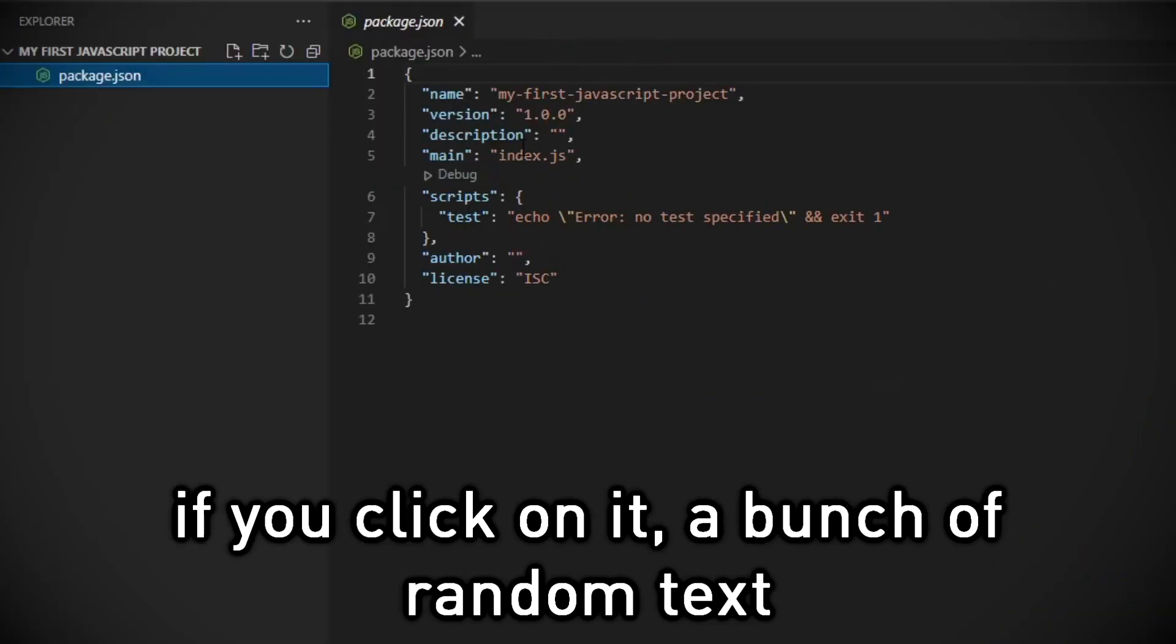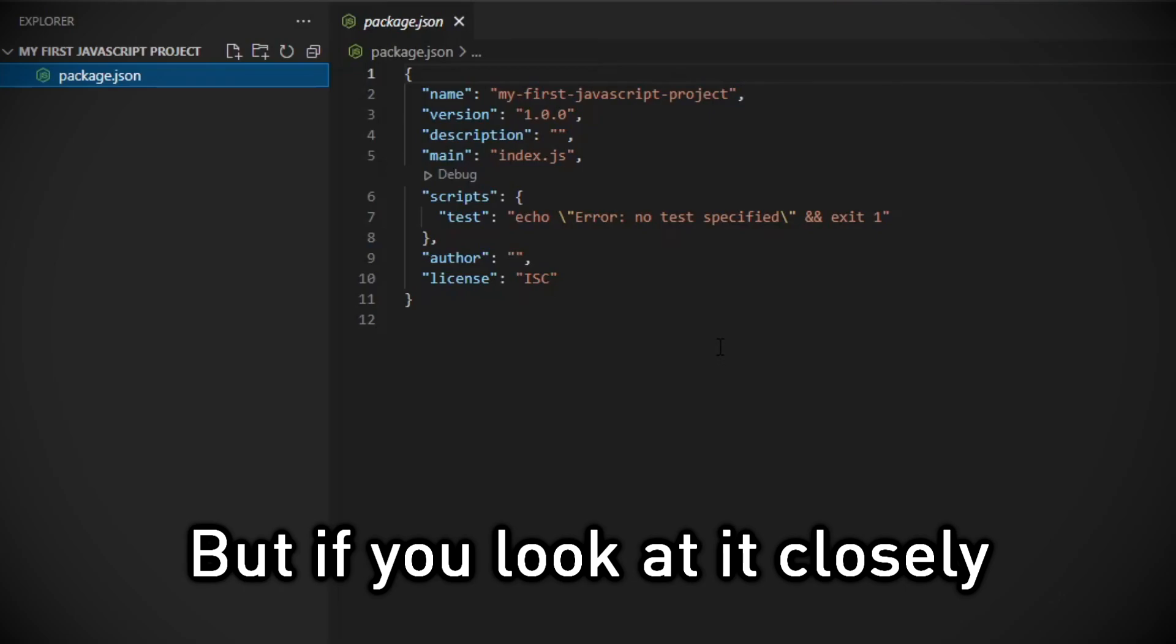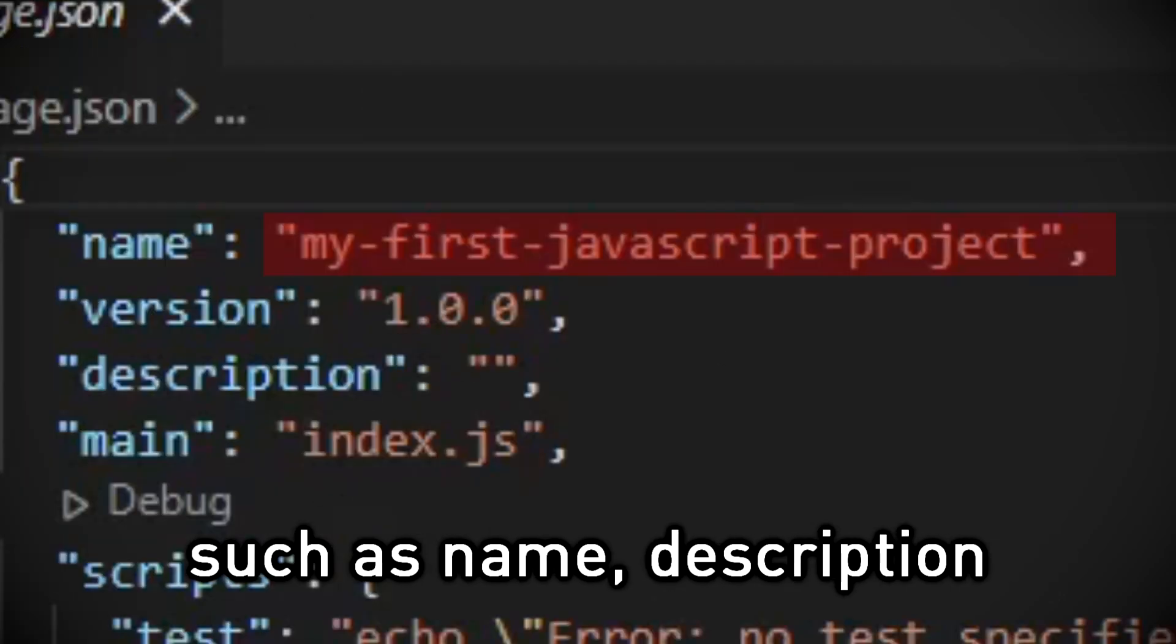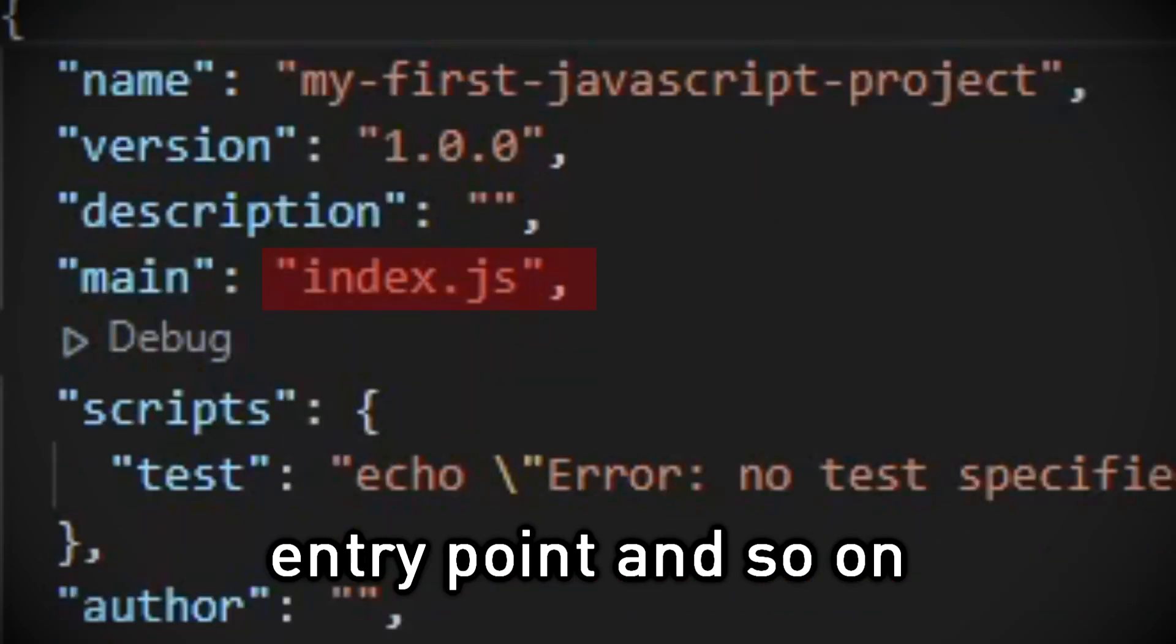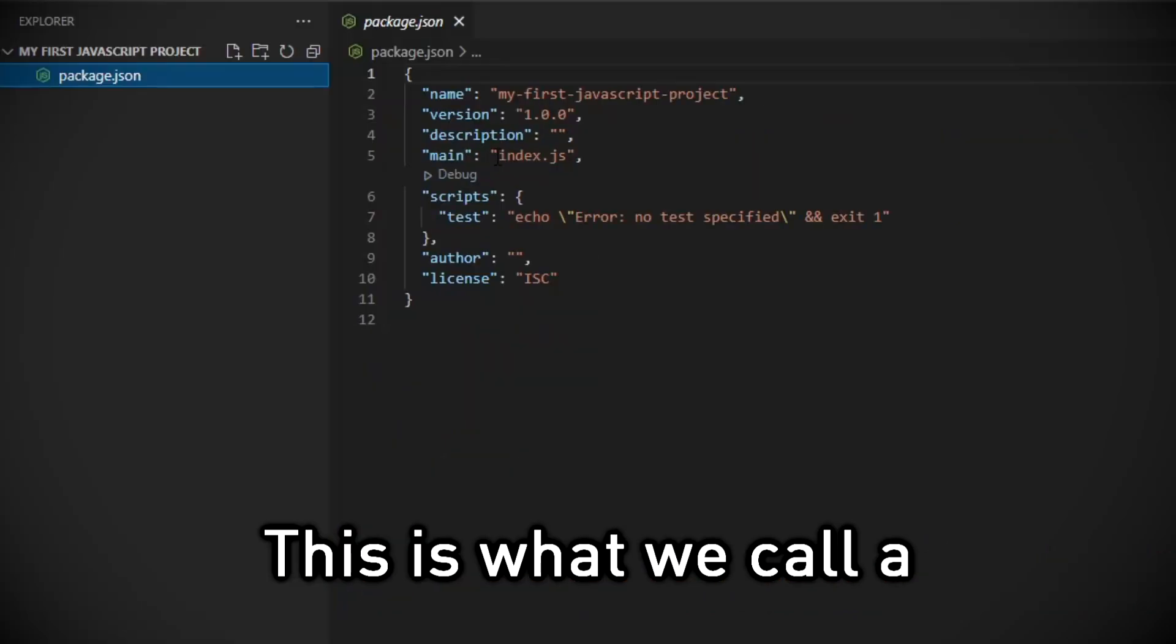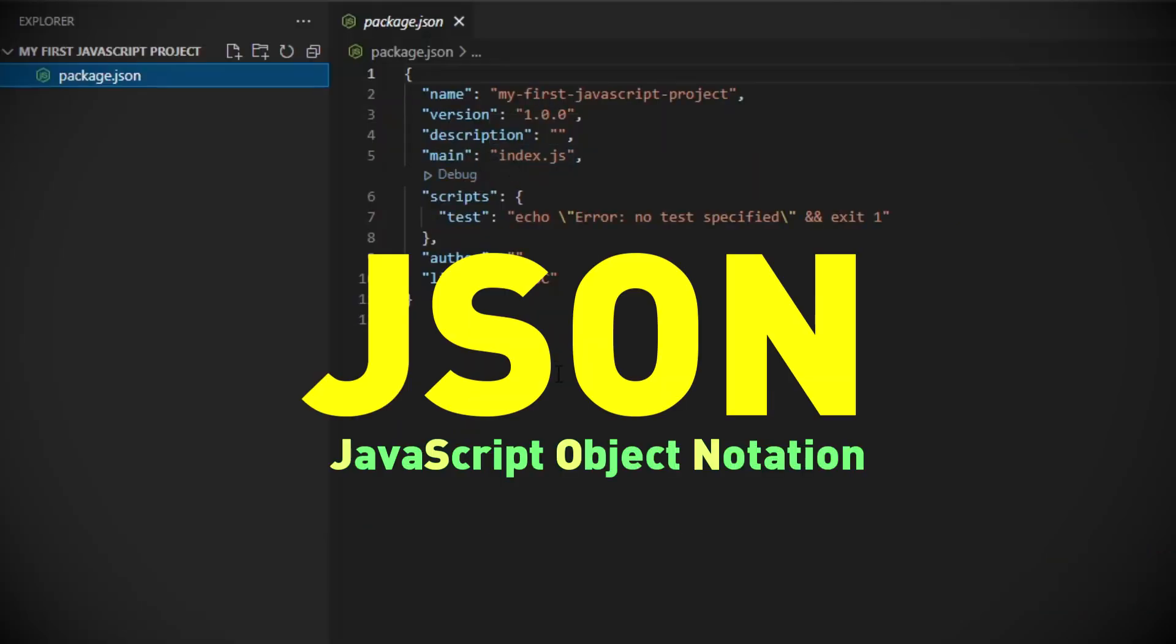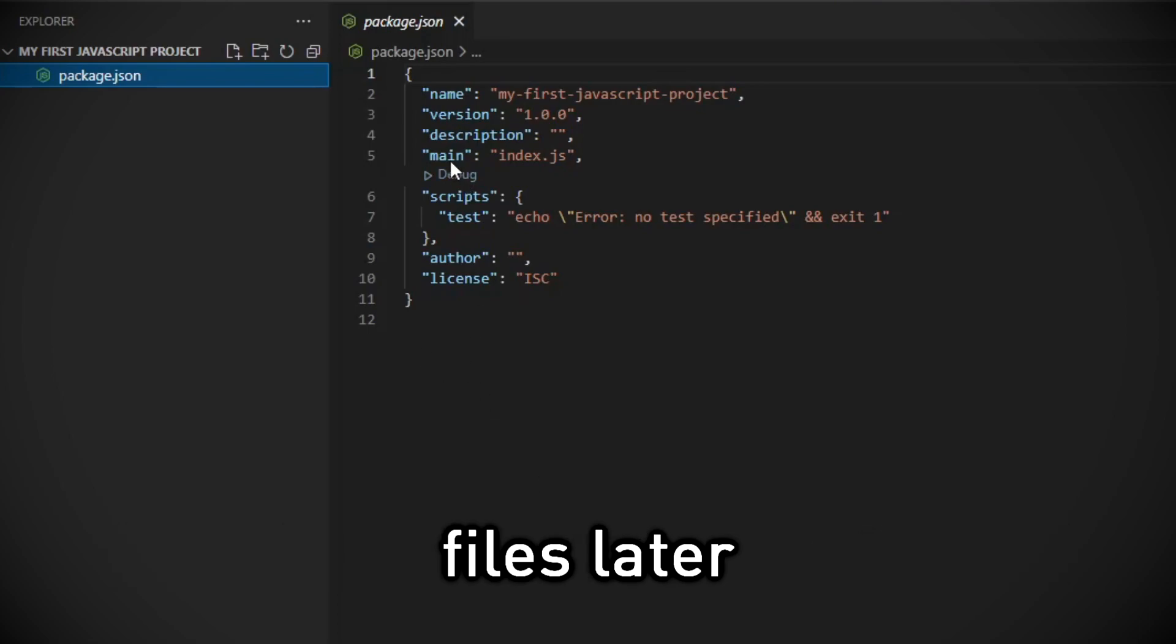If you click on it, a bunch of random text may appear on your screen. But if you look at it closely, it has information of our project such as name, description, entry point and so on. This is what we call a .json file. You will learn more about .json files later.